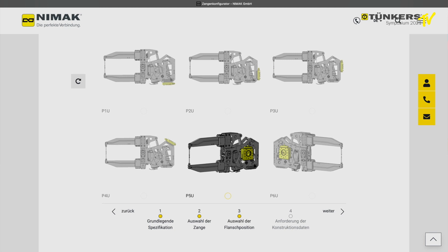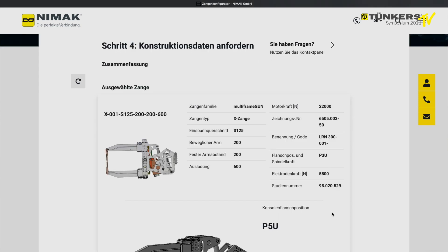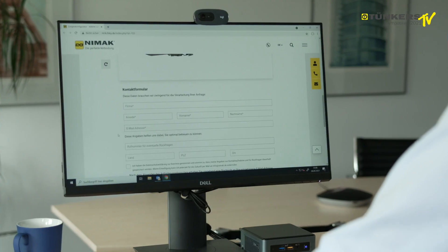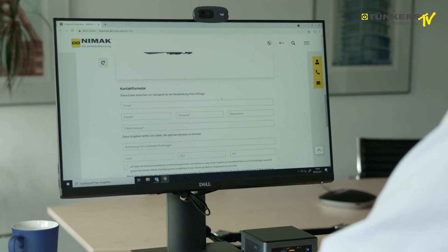You must then click on the picture and decide about the position. We now decide for the lateral connection, the P5U. And you can see that in the next step, you will have the complete gun shown to you. The gun is now completely configured.